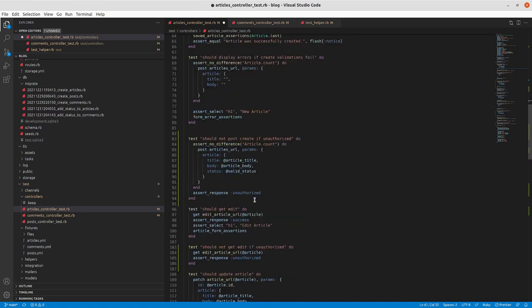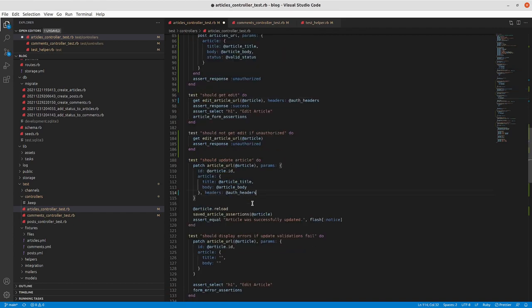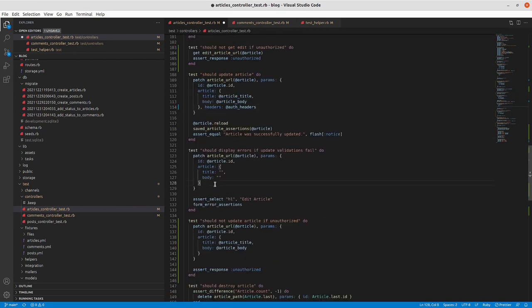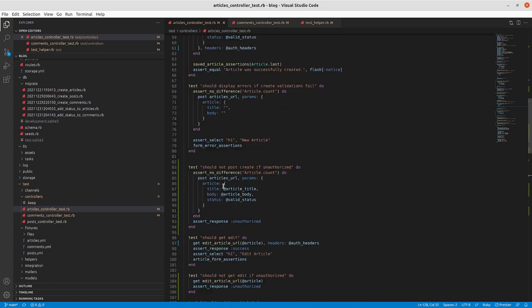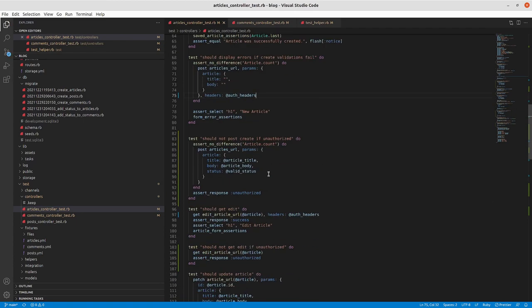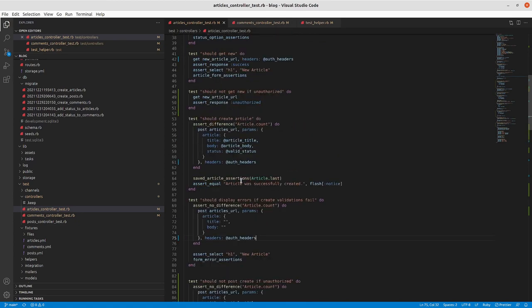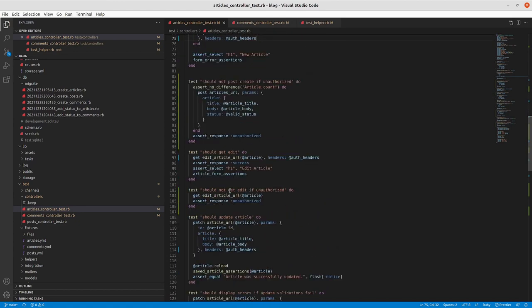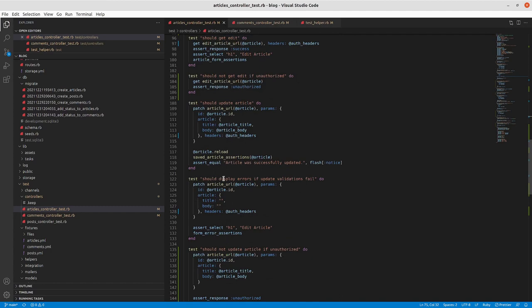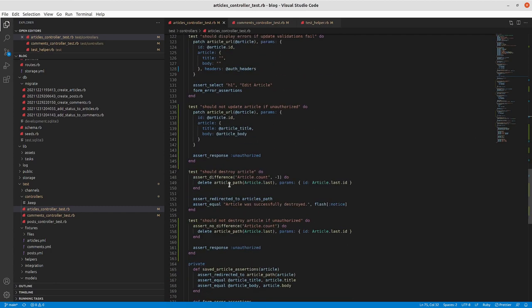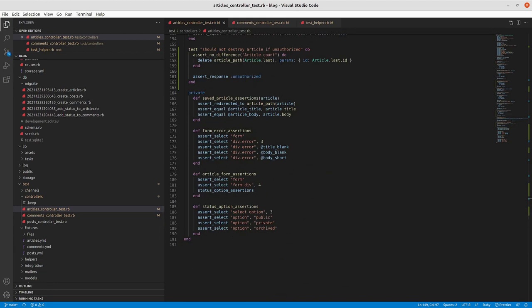All right so we've got a bunch of new sections here. Should not get new if unauthorized, should not post create if unauthorized, should not get edit, should not update, and should not destroy. In order to get all these working we also need to add our auth to our various endpoints that will require authorization. So we will go in and add to those. So for each of these we'll add in comma at the end here and then our headers will be that auth headers. So new we've got create, so after the params, headers.